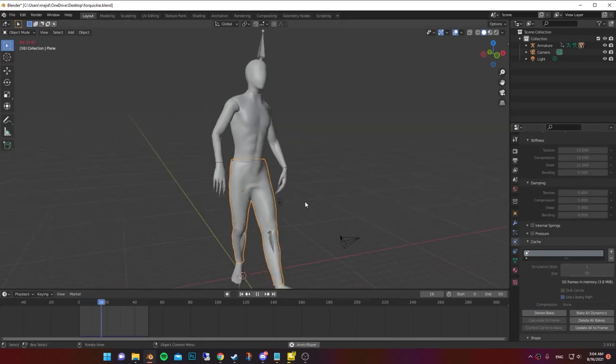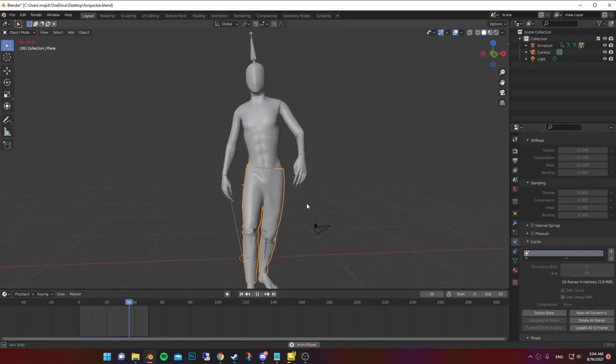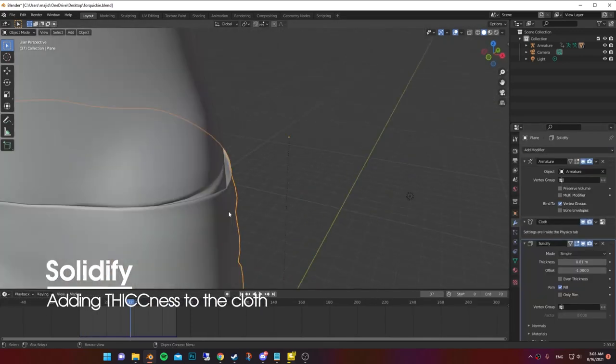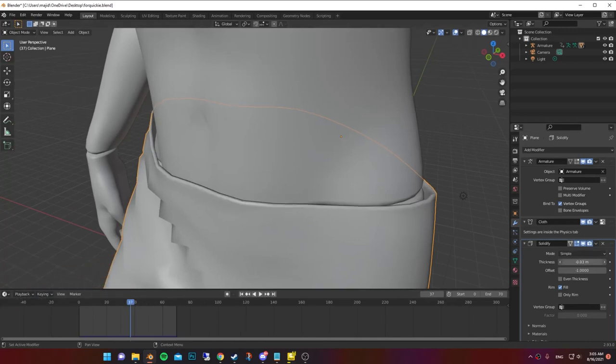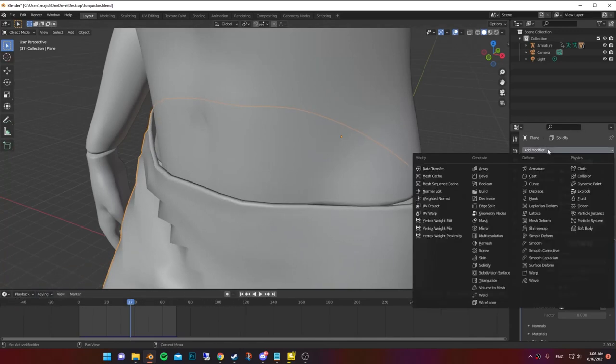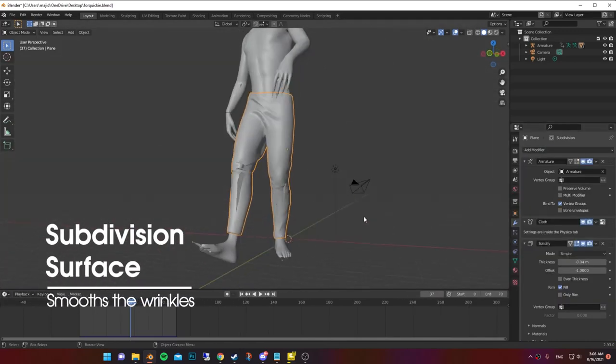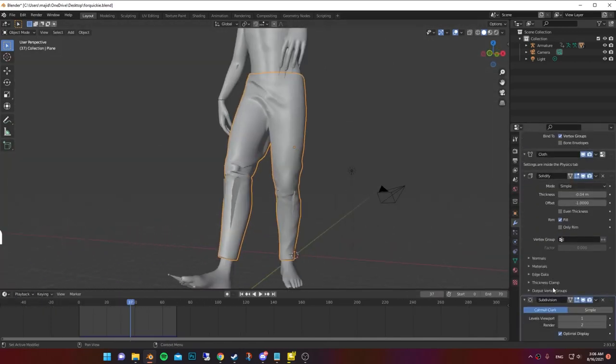Now when you play it, you should have something like this. Add solidify modifier to add thickness to the cloth. Then add subdivision surface modifier to make the cloth more smooth.